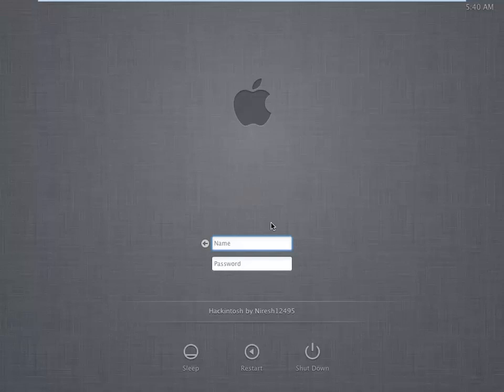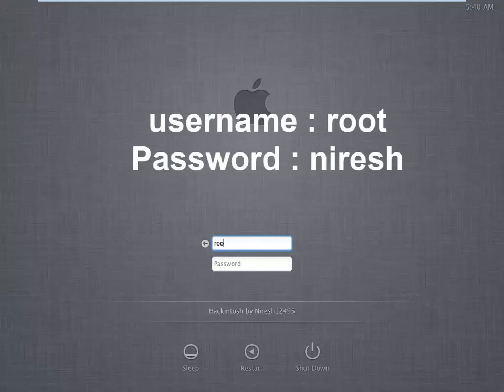Let's see what happens when I didn't create an account. Now I'm entering the default account, that is root, and the password is nourish, and press enter.